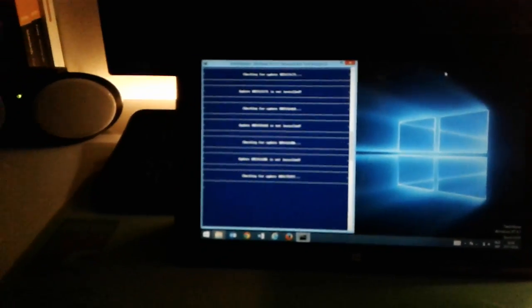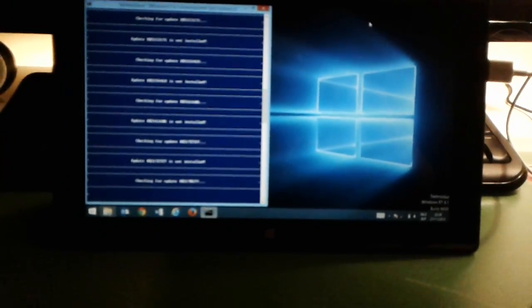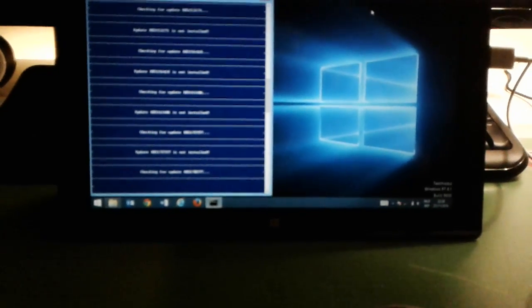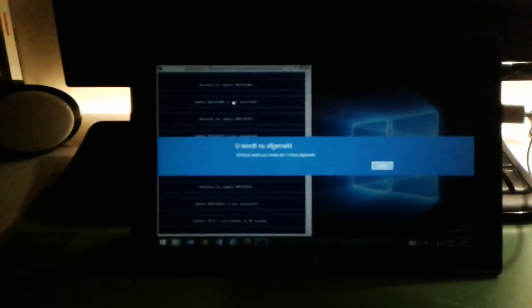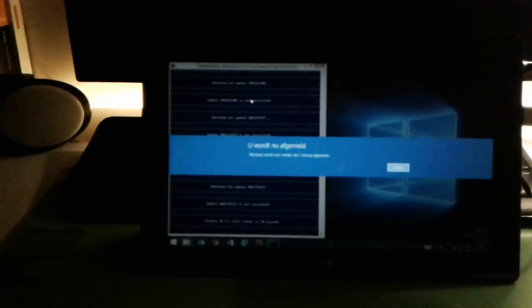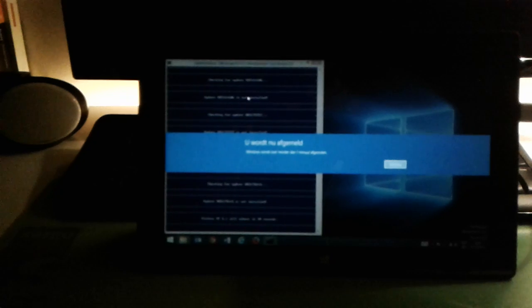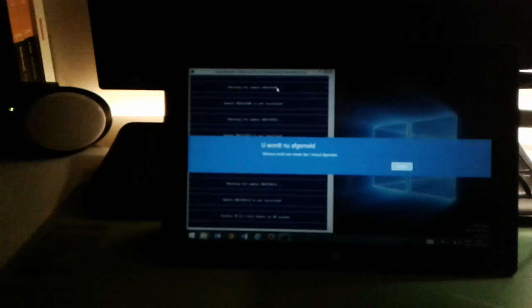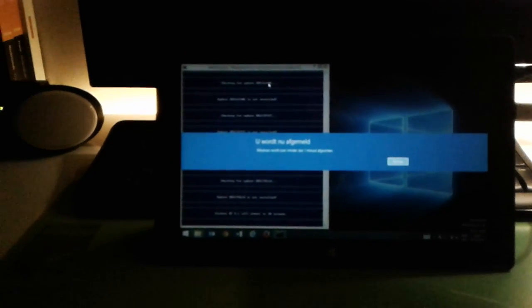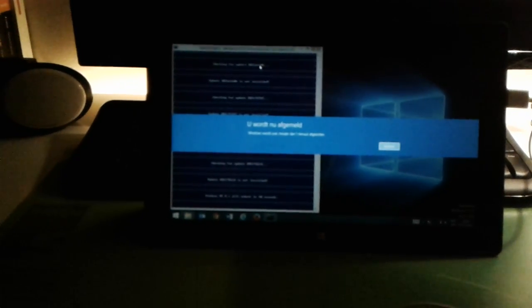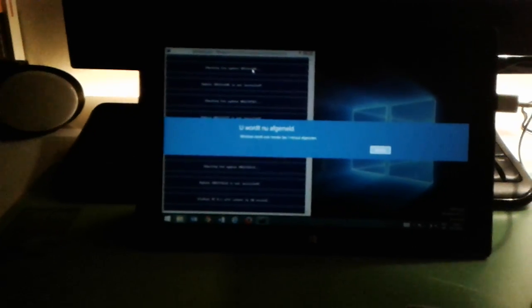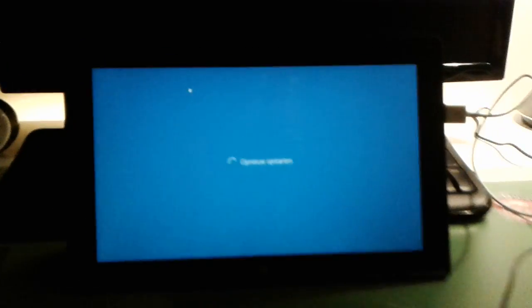And in my next video I'll show you how to install Windows 10 IoT on an RT device. Now the system reboots and then I give you the next steps. Okay it reboots.